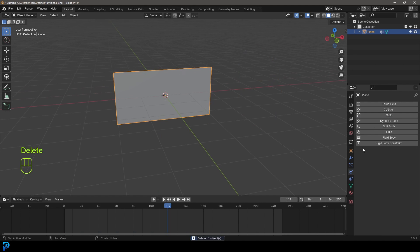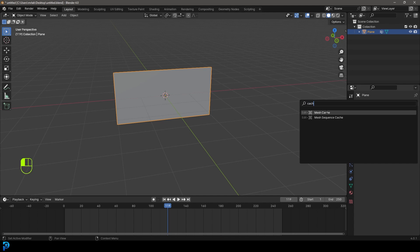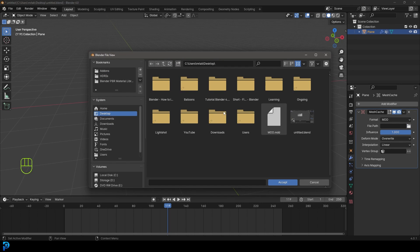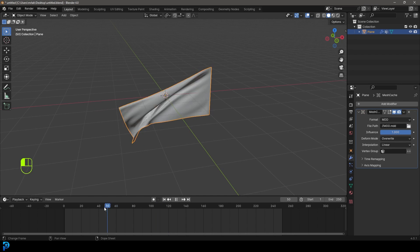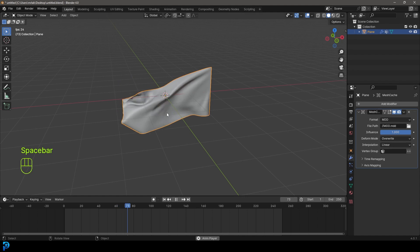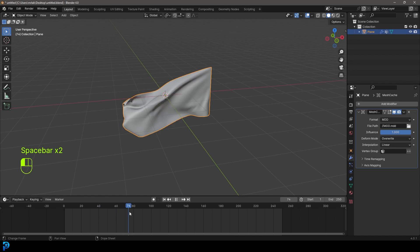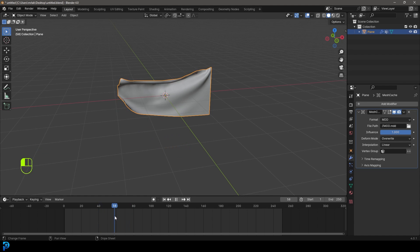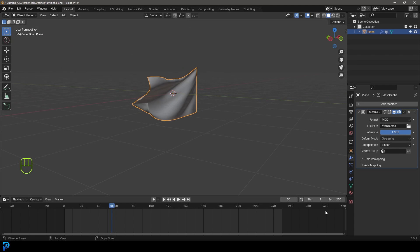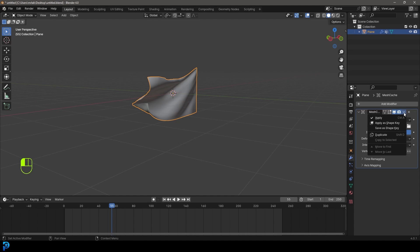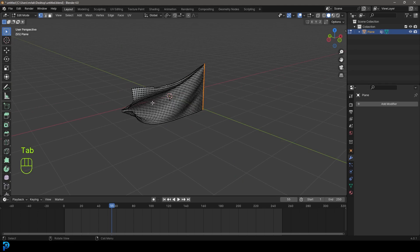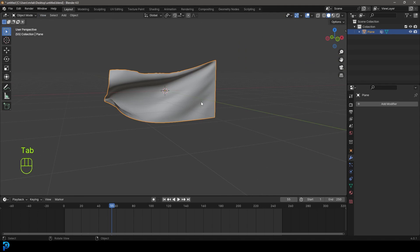Grab our flag, go to modifiers, add modifier, search and type in cache. Get a mesh cache. Click on this file and go to your desktop wherever and get that MDD file, accept. Now we have our cache back here again. Now we're going to find a starting position. This is where our cloth is going to start. You can drag through and that can be anywhere for you. I'm going to get it more early on, somewhere here. For me, that's going to be 55. It might be different for you. I'm going to go and with it at 55, I'm going to come to the dropdown and apply this. So now this is the shape.